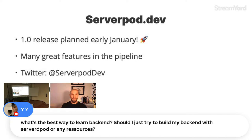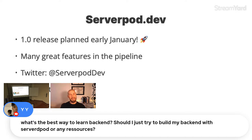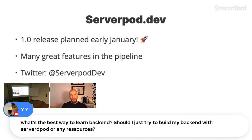Q: What's the best way to learn backend development — just try to build a backend with Serverpod, or are there resources? A: Serverpod is a great place to start learning backend, especially if you're a Flutter developer. I'm slightly biased, but this is actually the fourth backend solution I've built, and I think Serverpod is the best place to start.